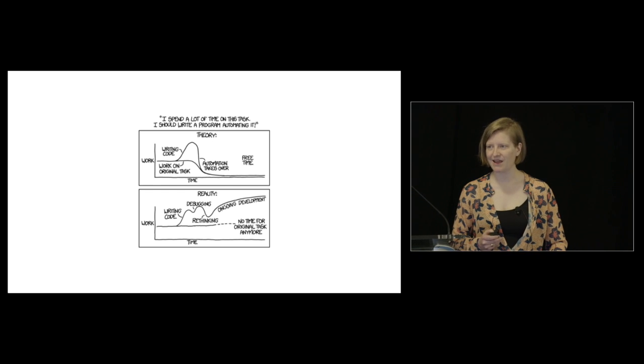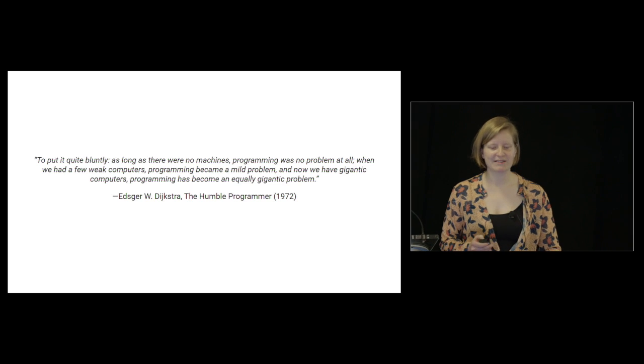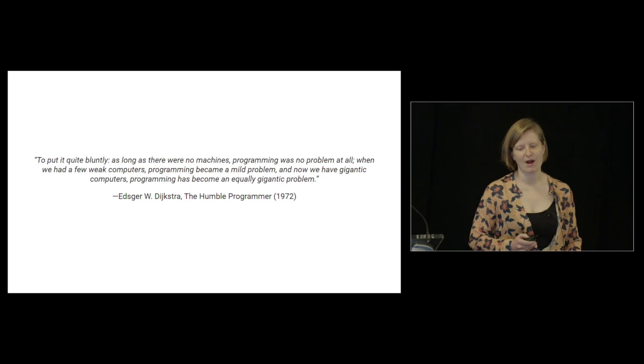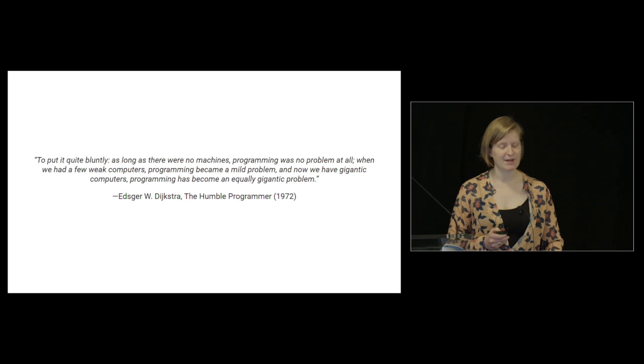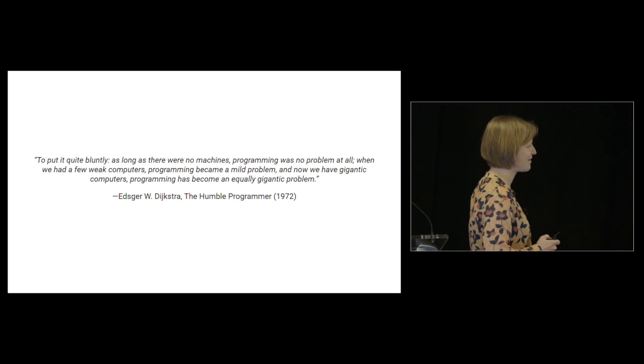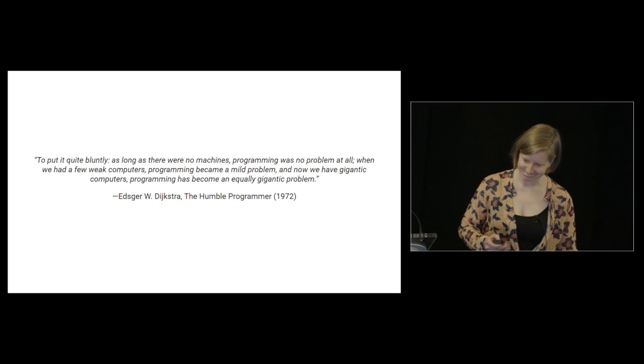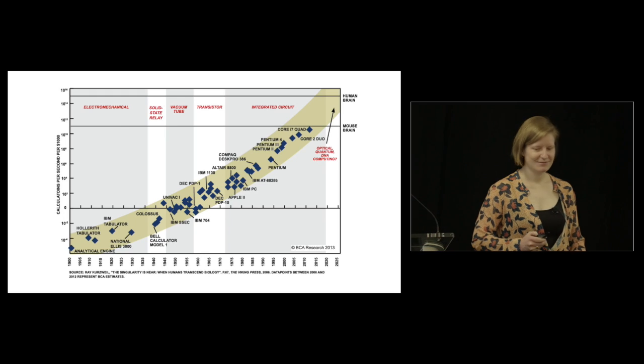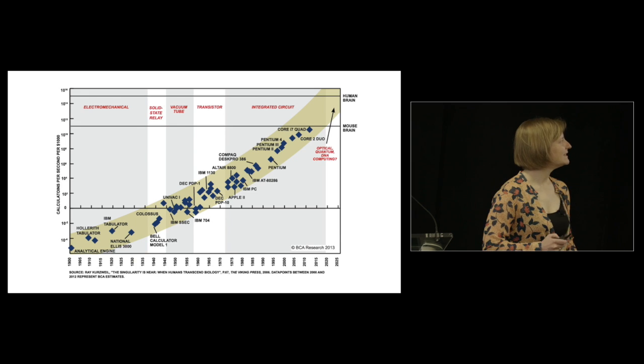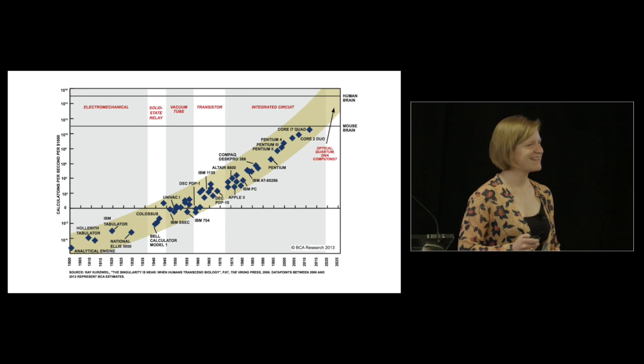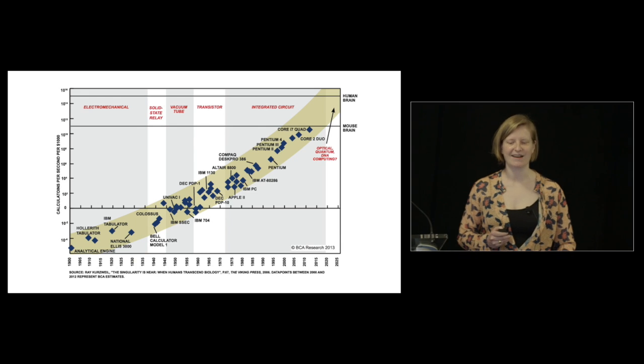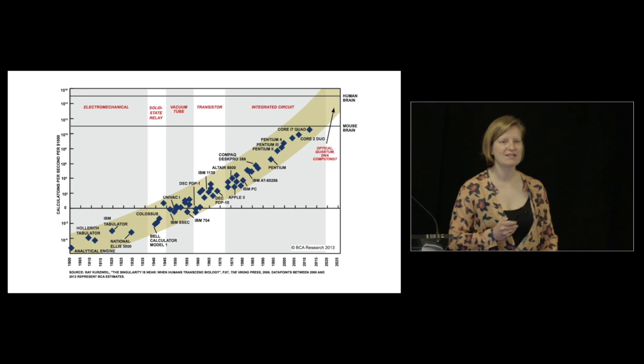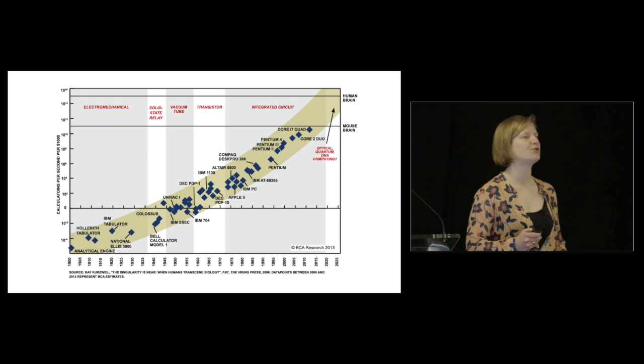In the late 60s, the number of software projects that took way longer than planned and went way over budget, that never delivered a solution or delivered a solution no one had asked for, had started to increase quite significantly. This was in stark contrast to the belief that programming was about to become easy.